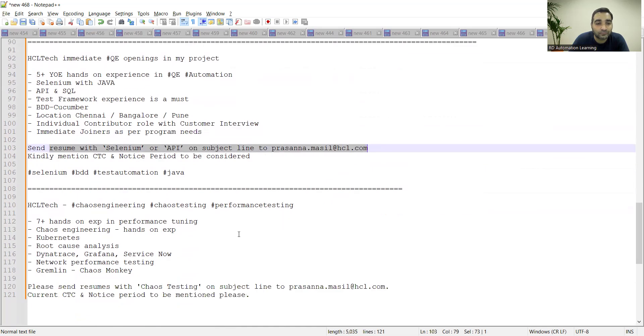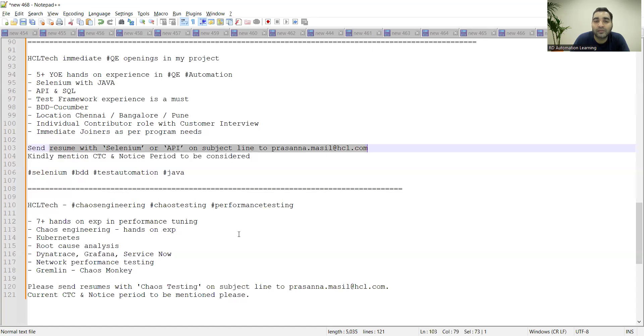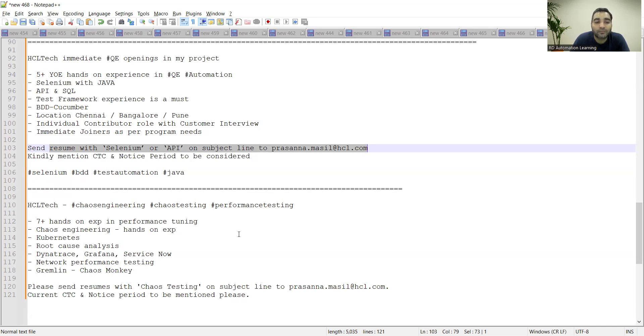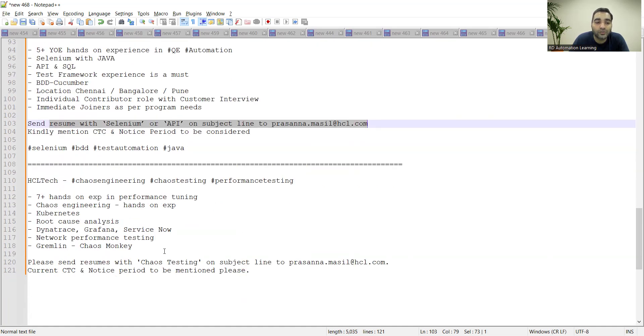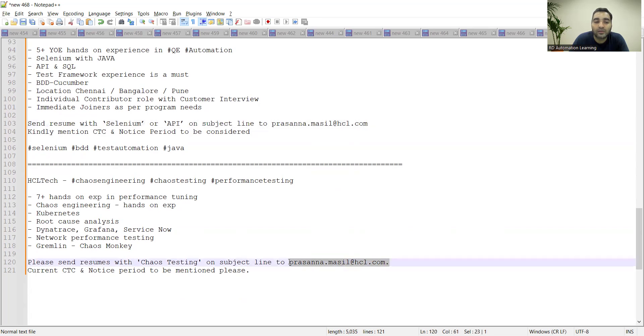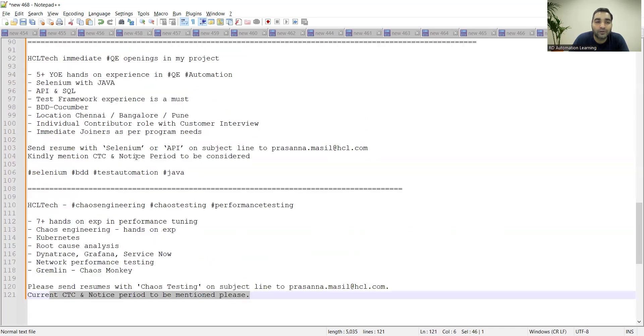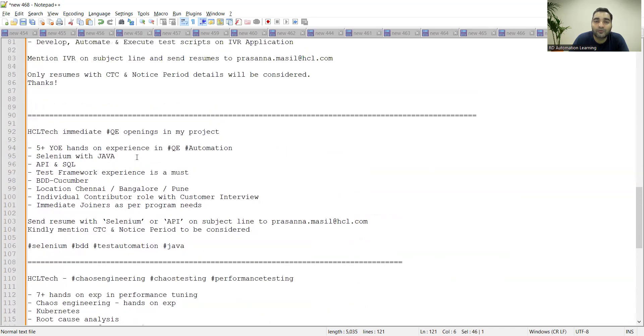Same company is again hiring for performance testers. They are looking for seven plus hands-on experience in performance tuning testing. Someone who has experience in Kubernetes, Grafana, network performance testing, these particular things are required. You need to send your resumes with chaos testing on subject line. Always mention current CTC and notice period whenever you are sharing your profiles or CVs. Always do mention these particular things.